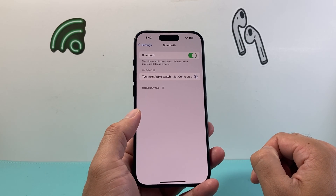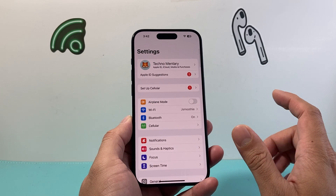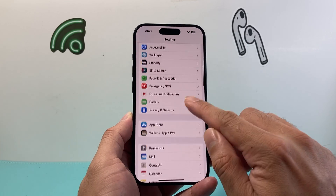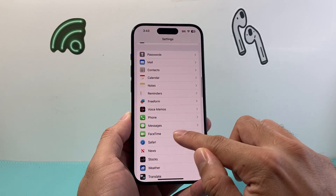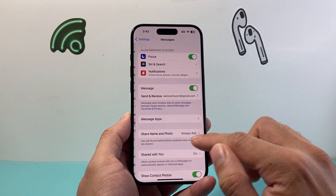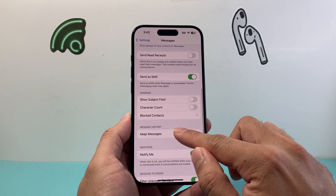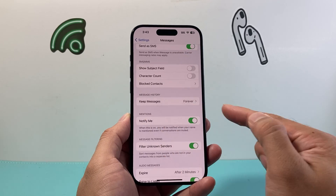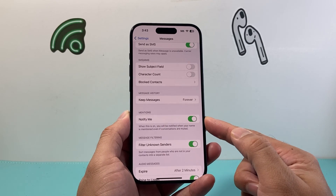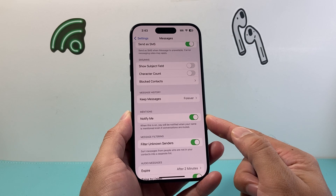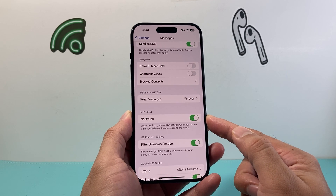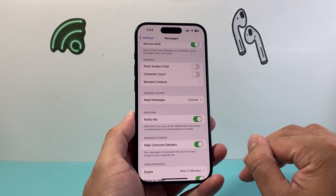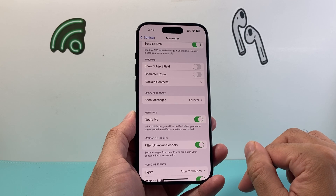After that, go to Settings and then Messages. Under Mentions, make sure Notify Me is turned on, so that if someone mentions you in a message or group conversation, you actually get that notification.